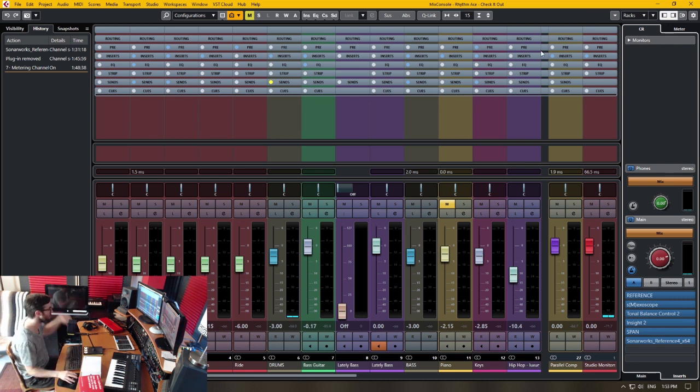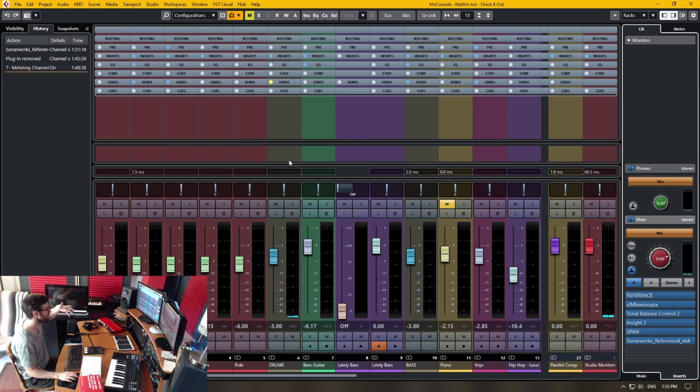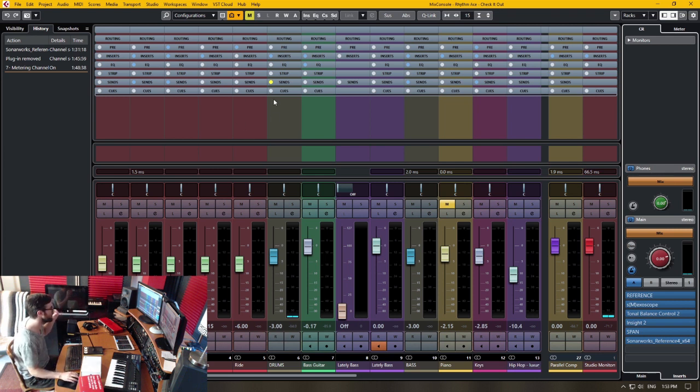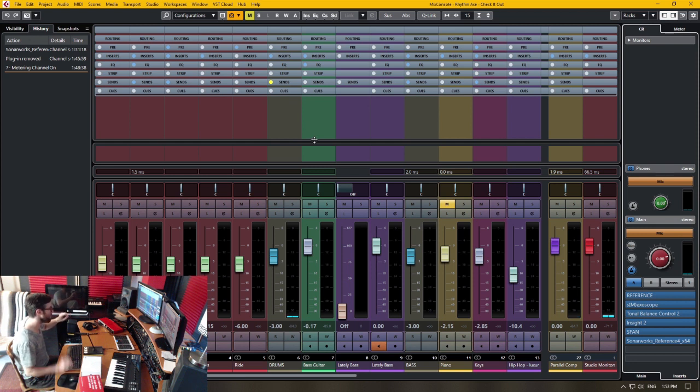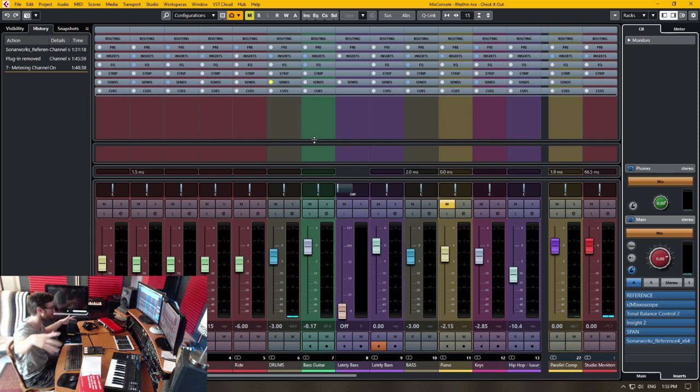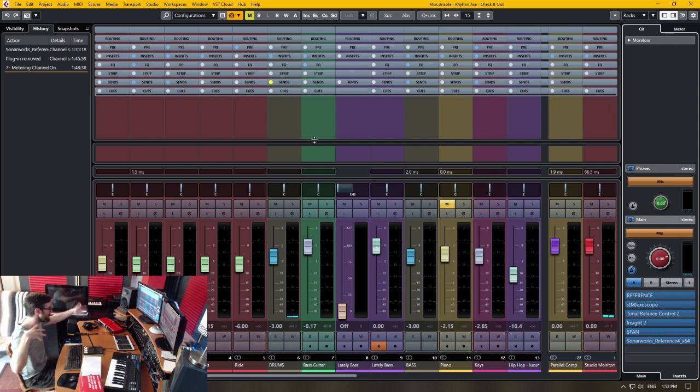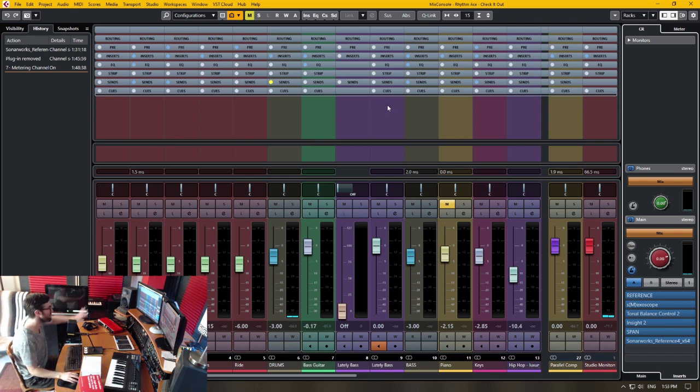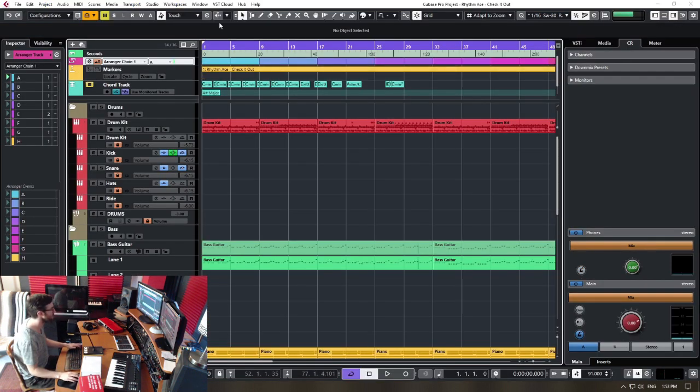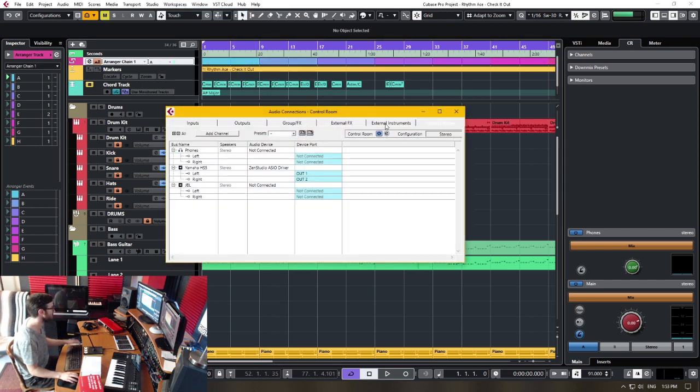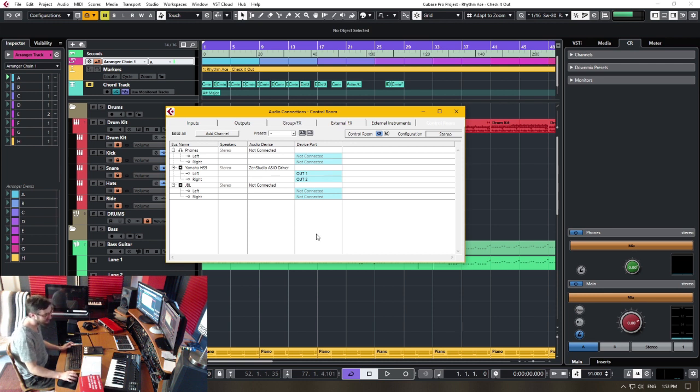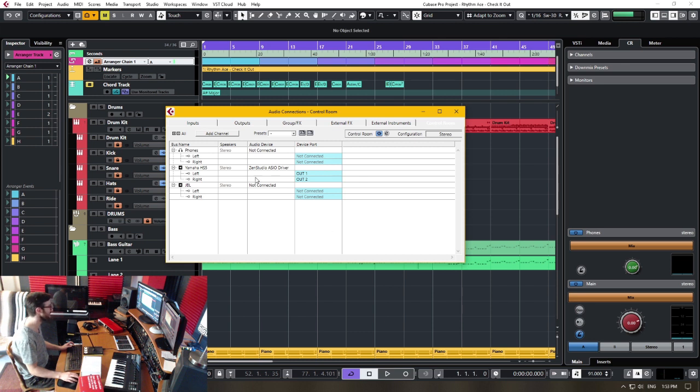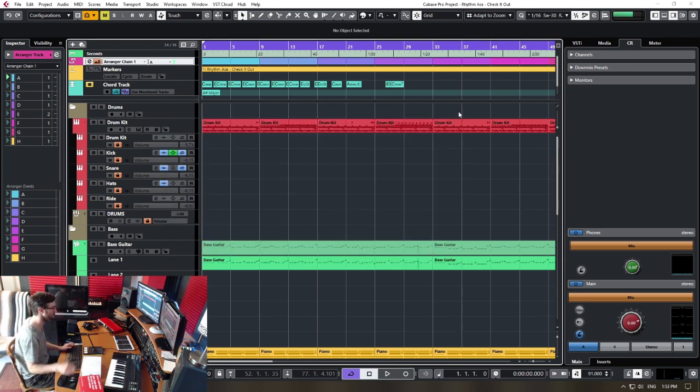And then also when you're working with cue mixes, let's say you have a live off the floor band where people need a certain amount of one particular instrument, whereas the other person, like a bass player, they need kick drum and snare more than anything. And maybe the vocal, you can do all these separate cue mixes once you have this properly set up in Cubase and those cue mixes are set up in the control room. So I highly suggest you get to know control room and start learning how to use it properly and put it into your workflow.